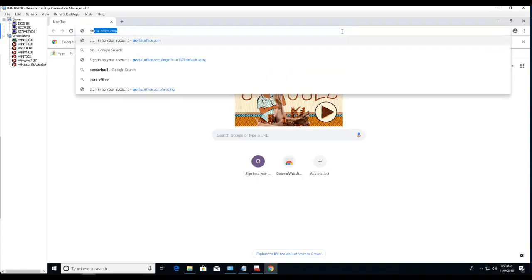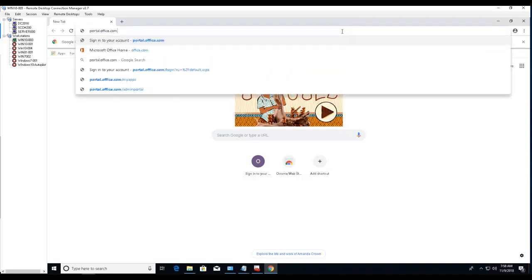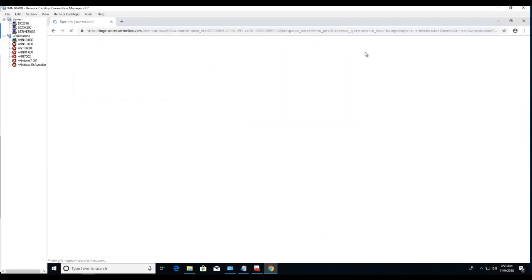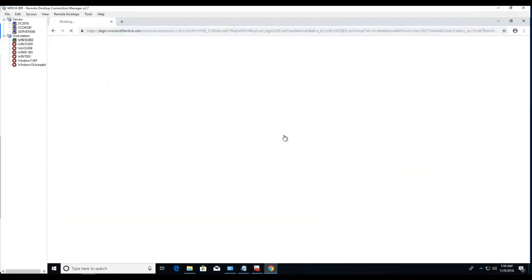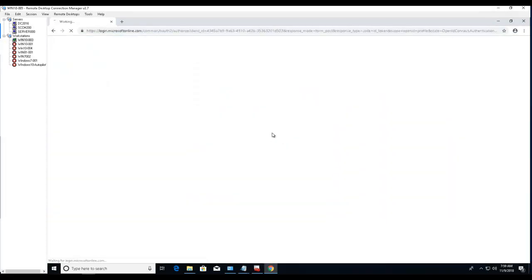Let's go to portal.office.com and log in with your credentials.